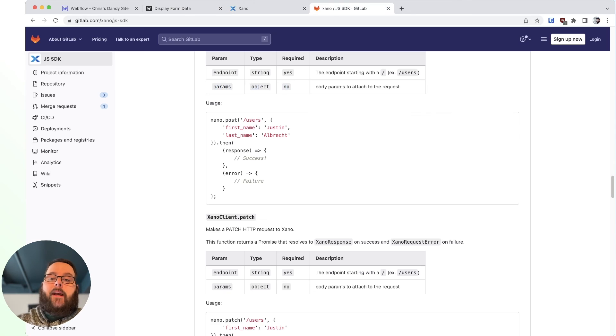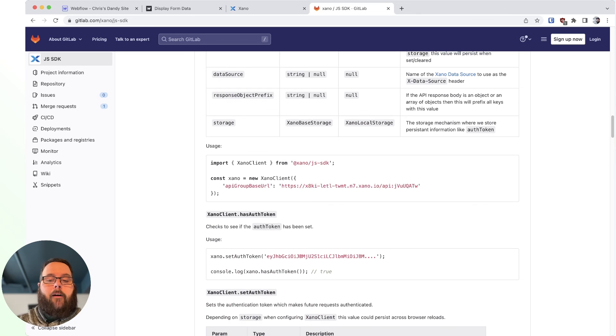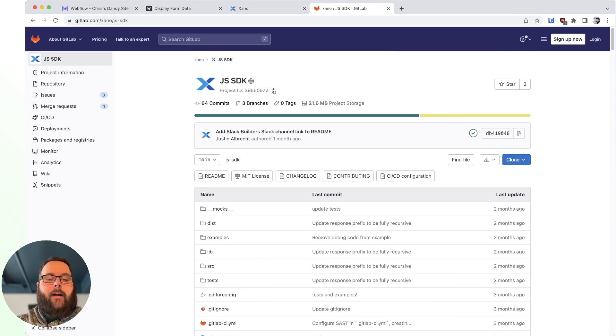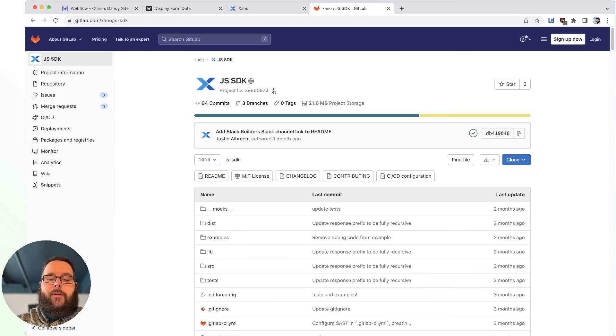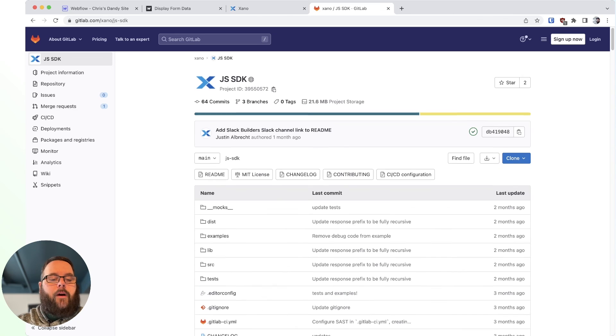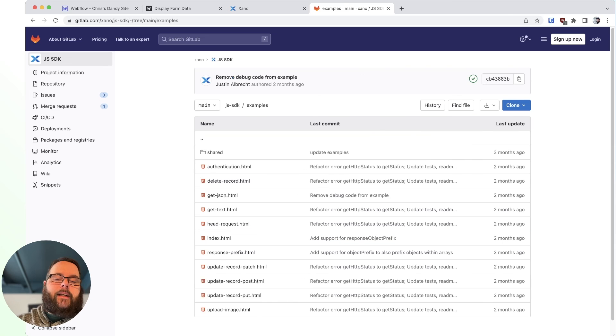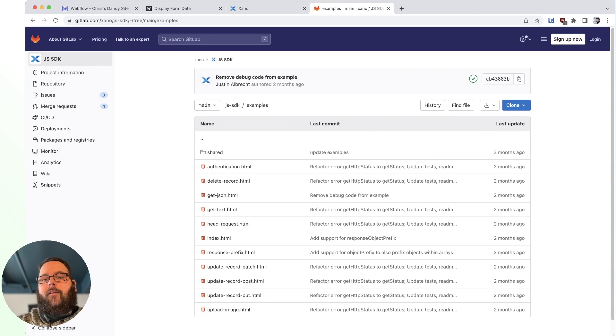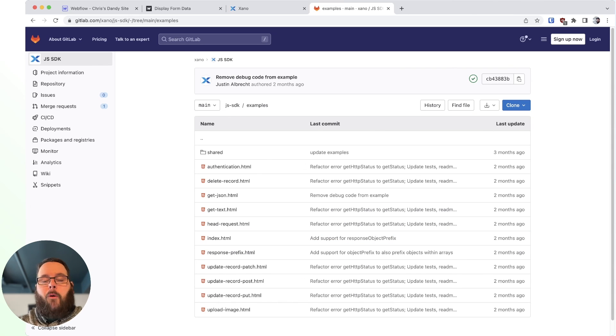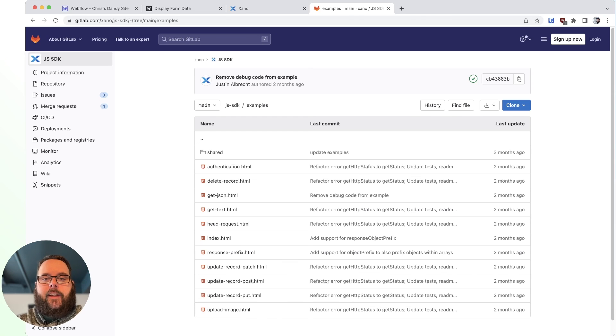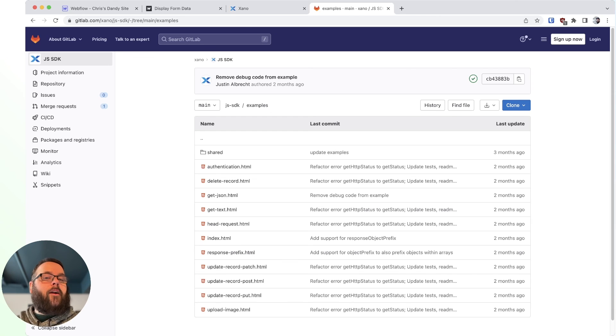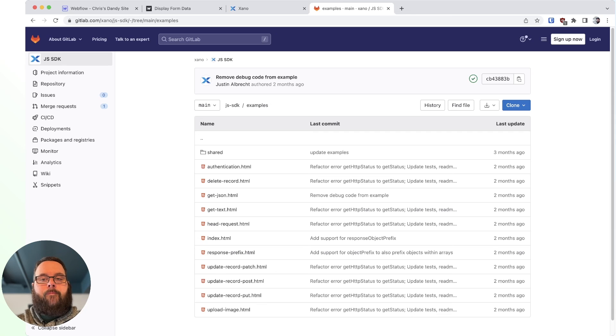The Xano JavaScript SDK is incredibly powerful. I definitely recommend diving into this documentation. We also have a folder full of examples here that you can follow to get you started. And we will have more content on how to utilize this SDK with Webflow and other front-end platforms in the near future.